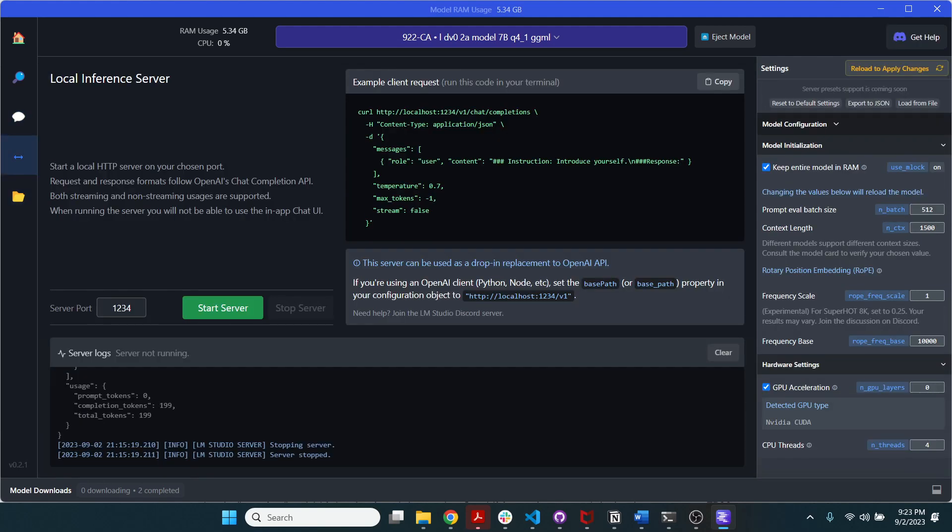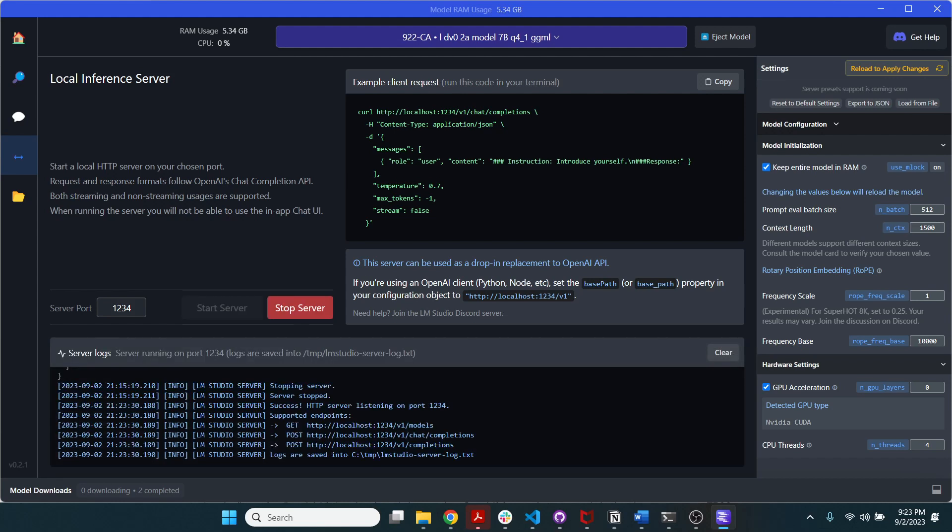The other thing that I find really awesome is this local inference server. So here, you can just start a server, and you can use OpenAI API as a wrapper.